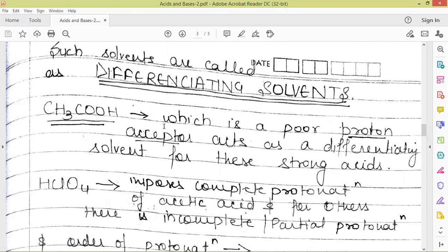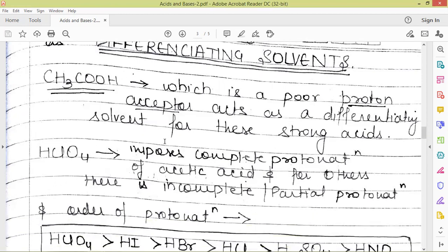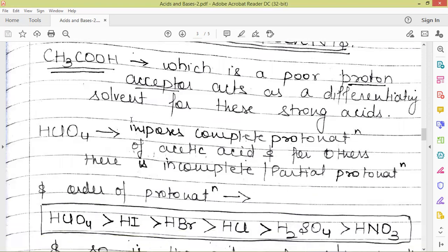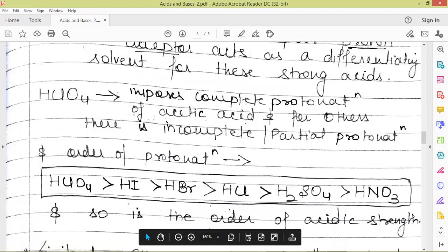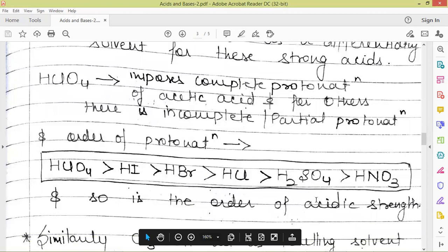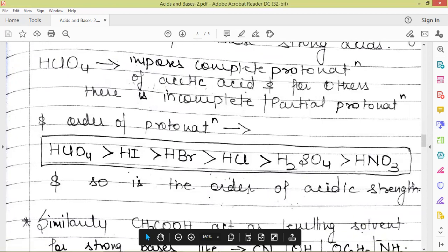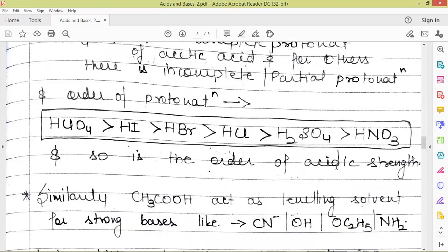Acetic acid, which is a poor proton donor and is itself a weak acid, acts as a differentiating solvent. The particular acid which is responsible for the complete protonation of acetic acid is going to be the strongest acid in acetic acid. Out of those acids which all got leveled off in water, HClO4 imposes complete protonation of acetic acid, which means it is the strongest acid out of all. The order of protonation was found to be: HClO4 is the strongest, then HI, then HBr, then HCl, then H2SO4, then HNO3. This is how we found the order of acidic strength of these acids.